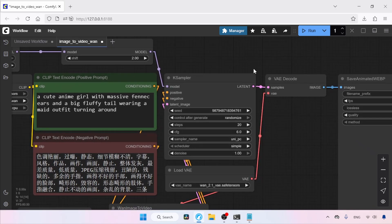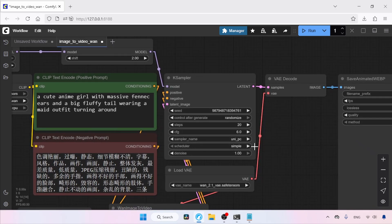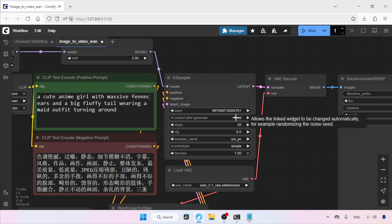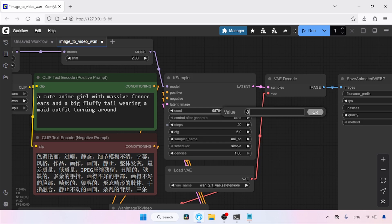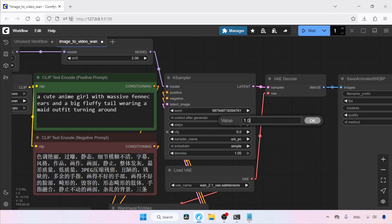Then move on to the K Sampler. I'm going to use the same seed for the entire tutorial, but you can try different seeds for different results. Change the steps from 20 to 8. Alternatively, you can try 9, 10, or even 6 for faster generation. Change the CFG value to 1.0. For the Sampler, I will be using UniPC and the Scheduler will be Simple.